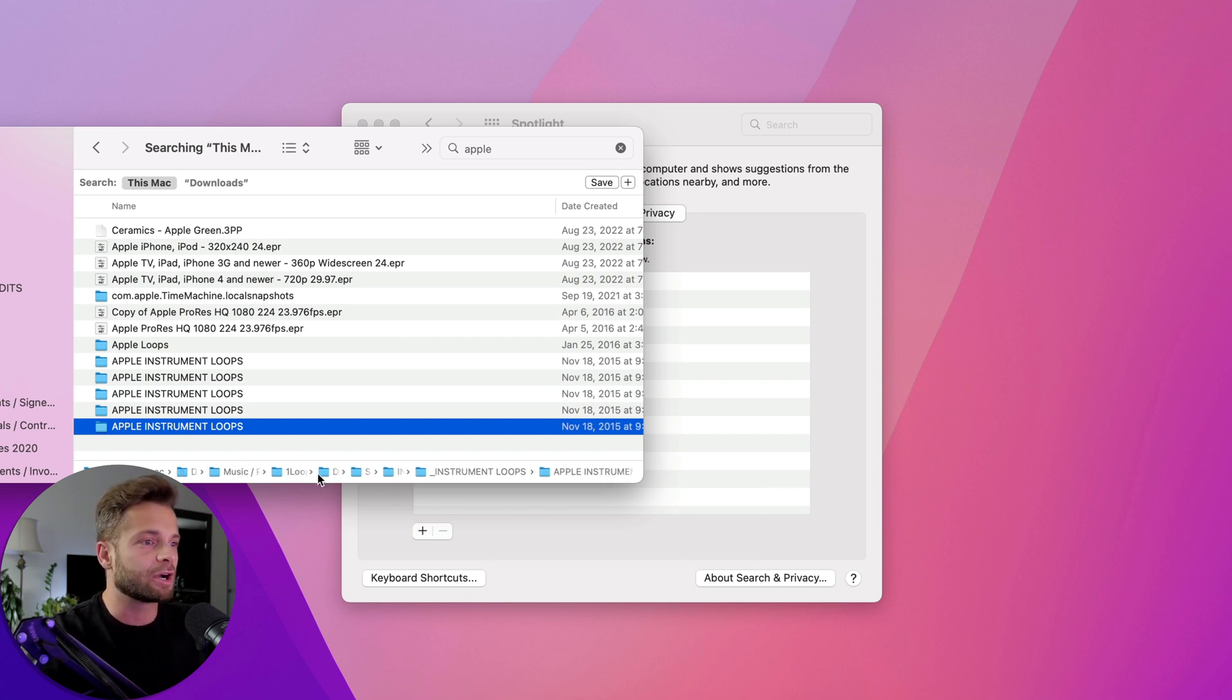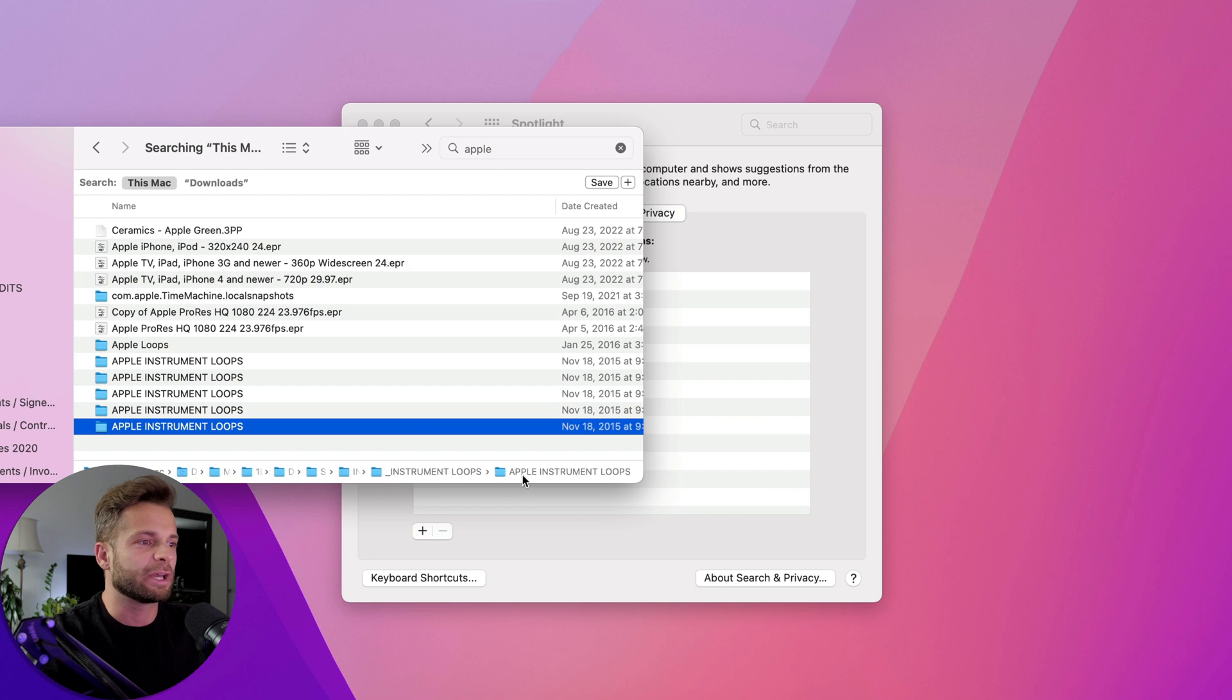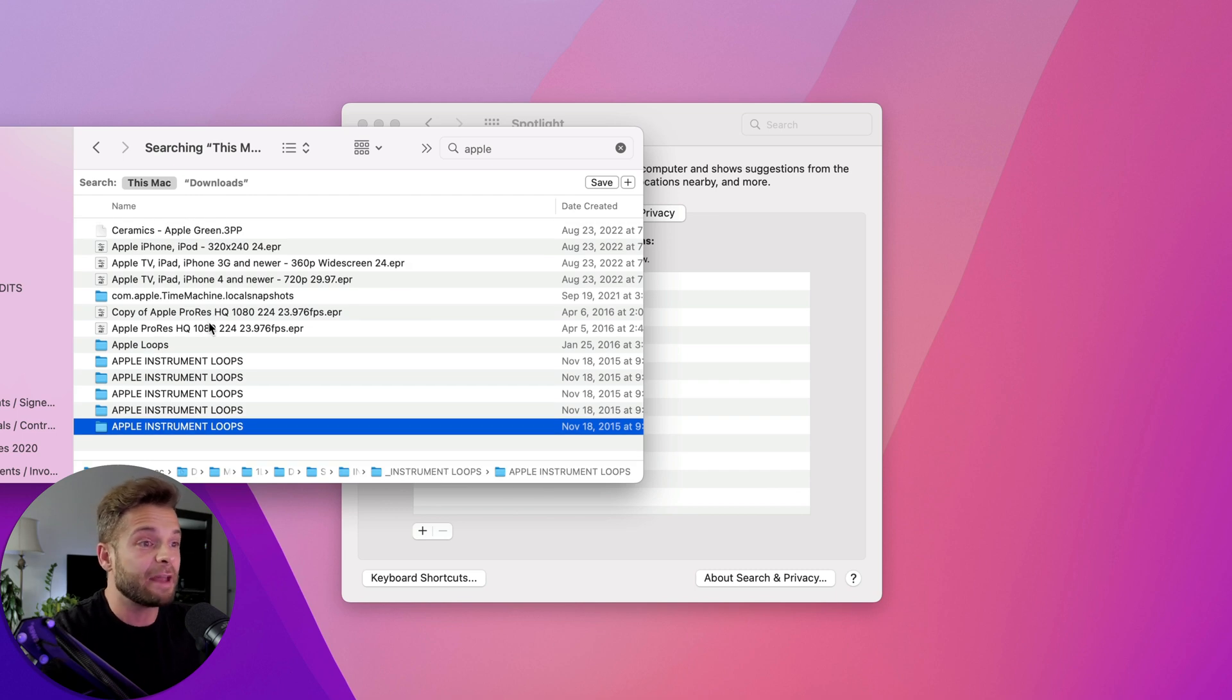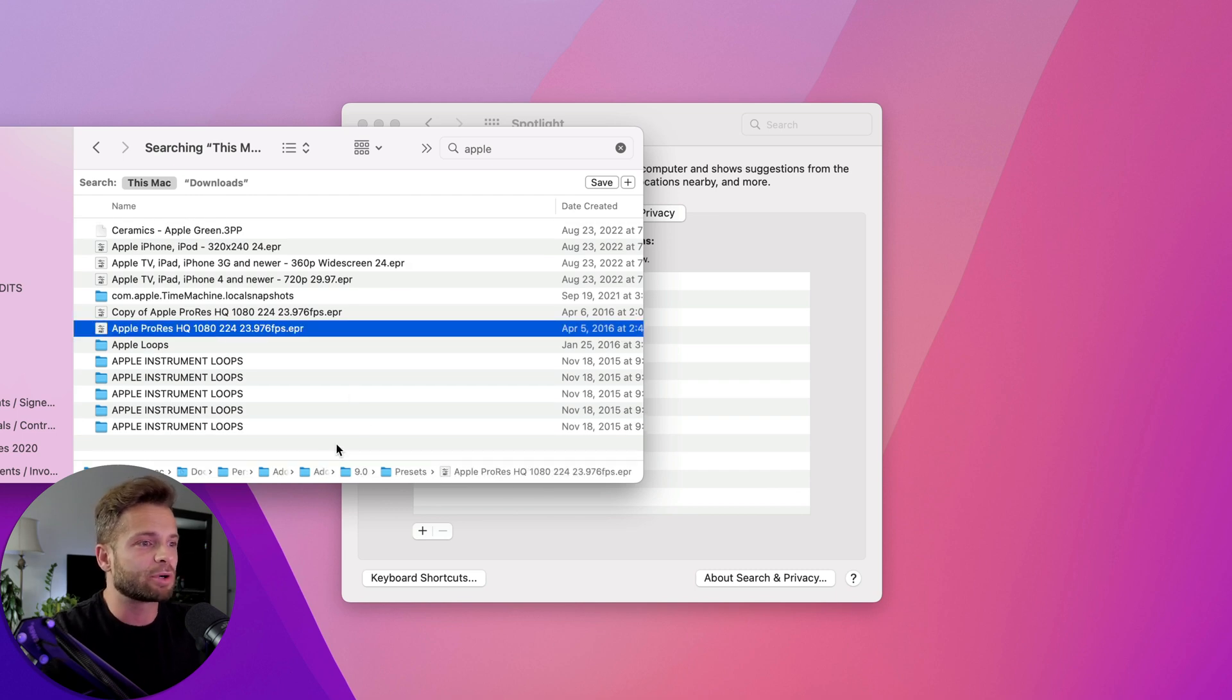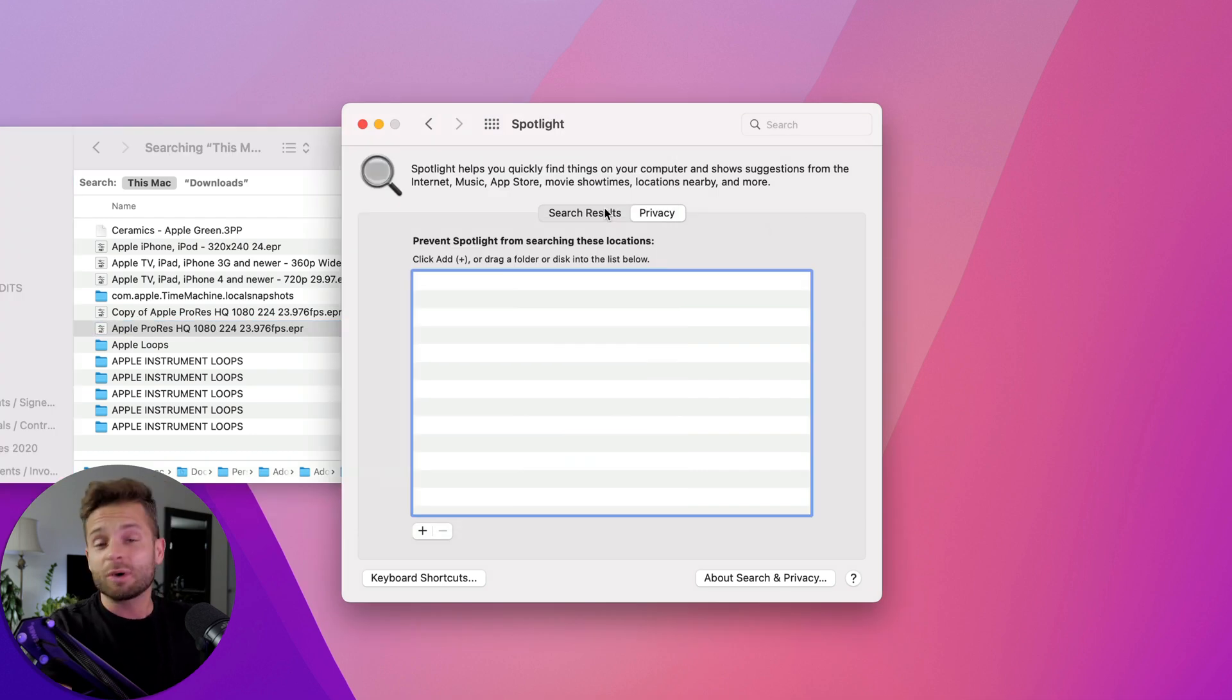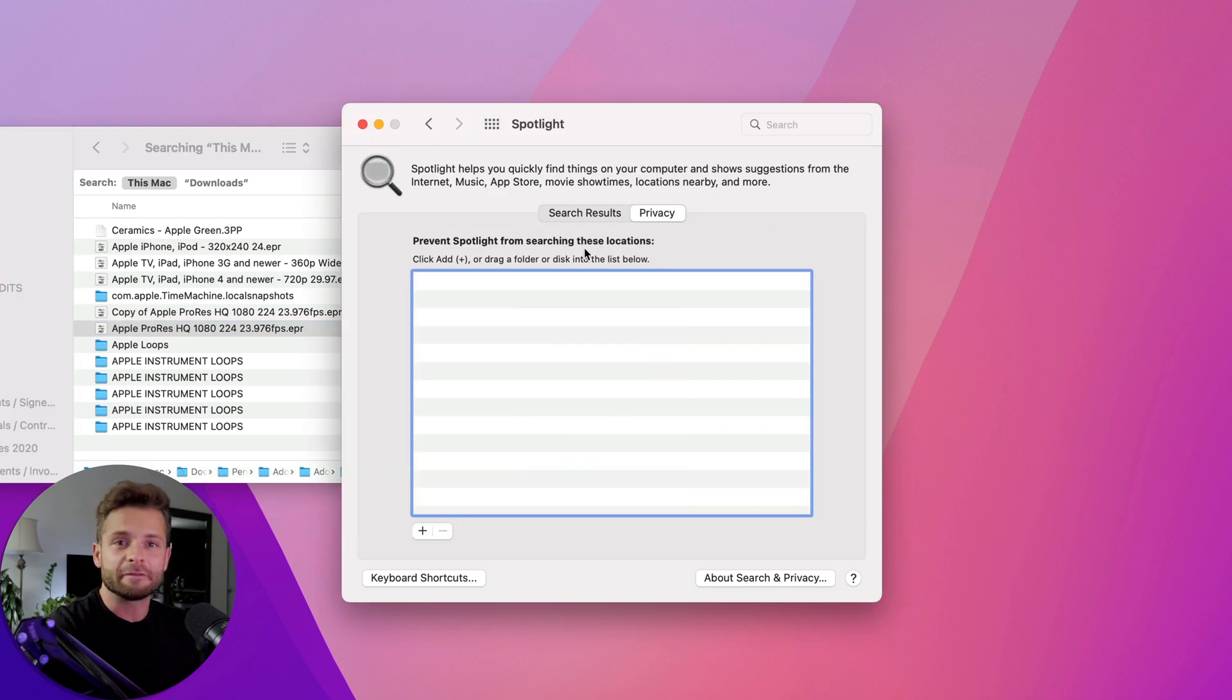Now, you can actually see where these are located. So in my case, they're located in this weird subfolder. I could get rid of that. Apple ProRes, QQ, blah, blah, blah. I could get rid of that. And what we can do is actually get rid of certain folders in Finder search.